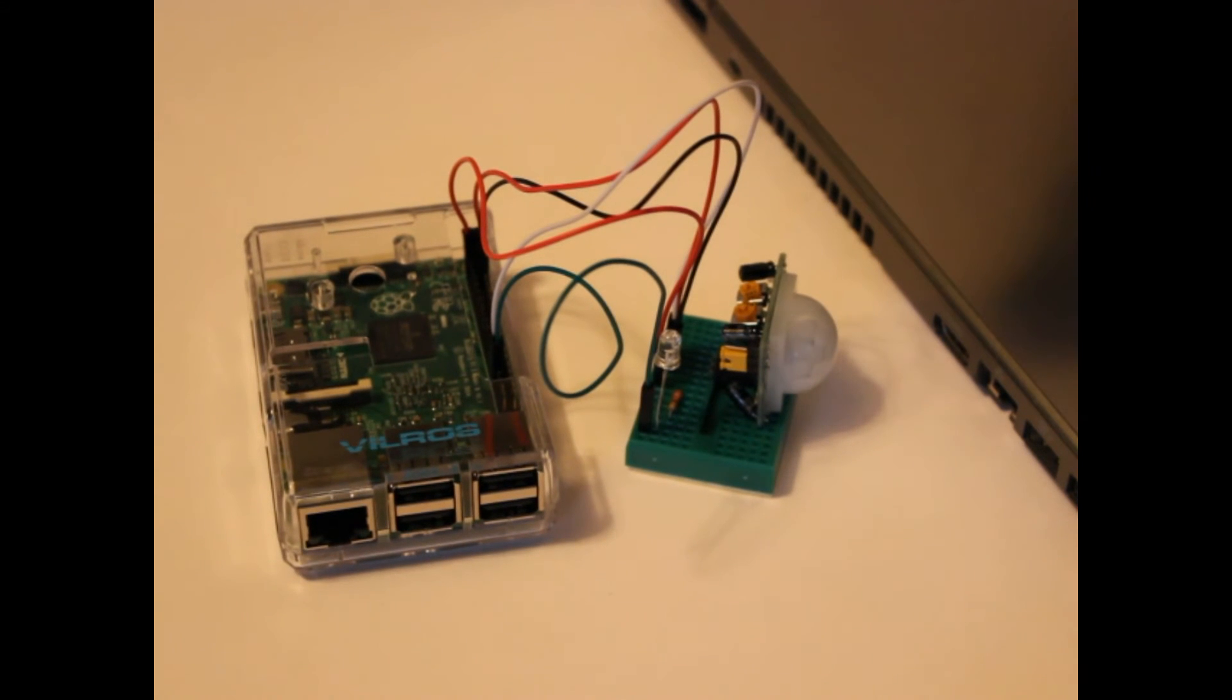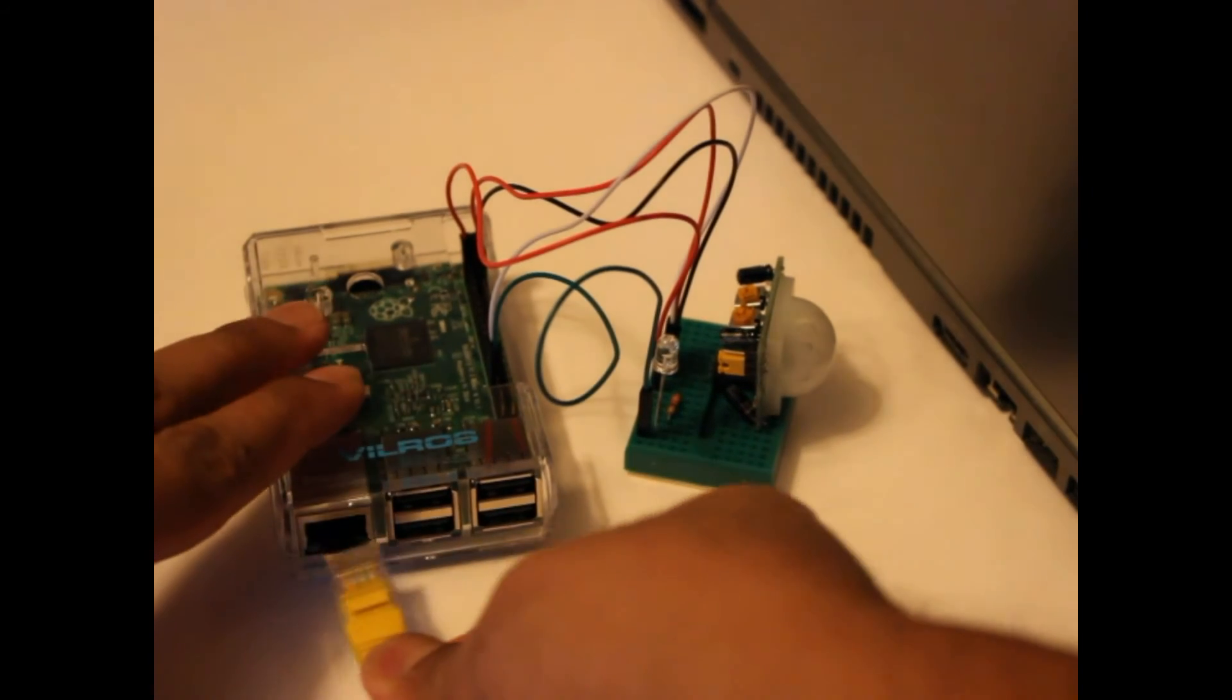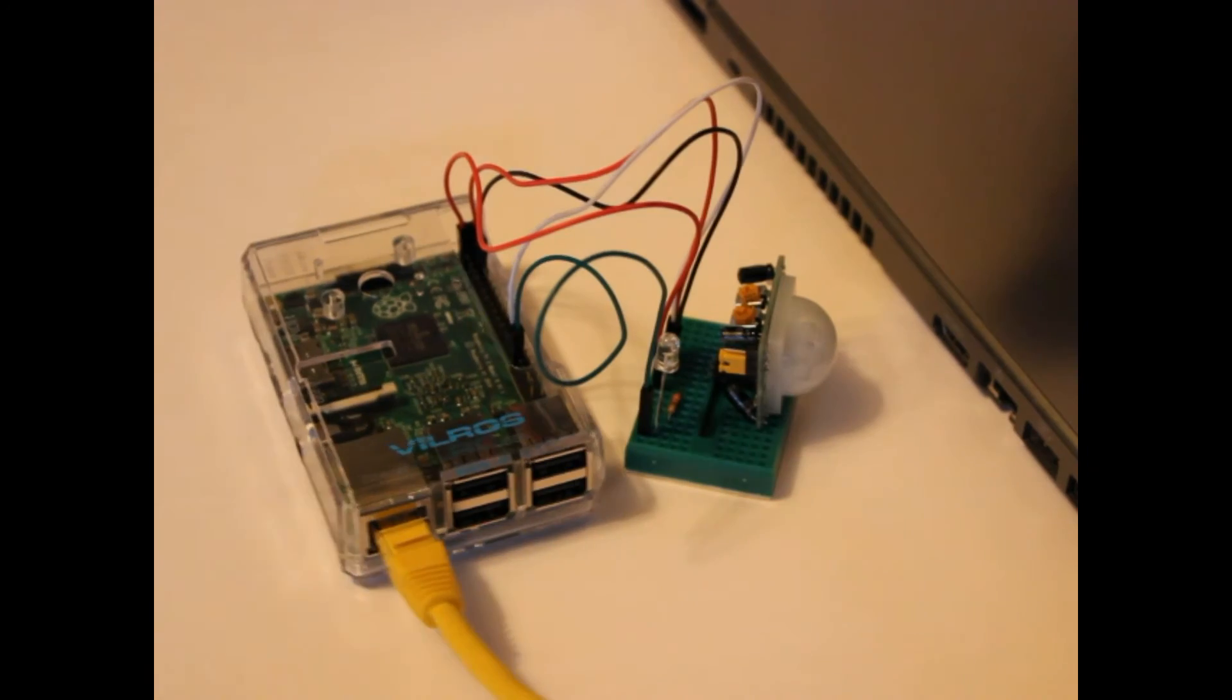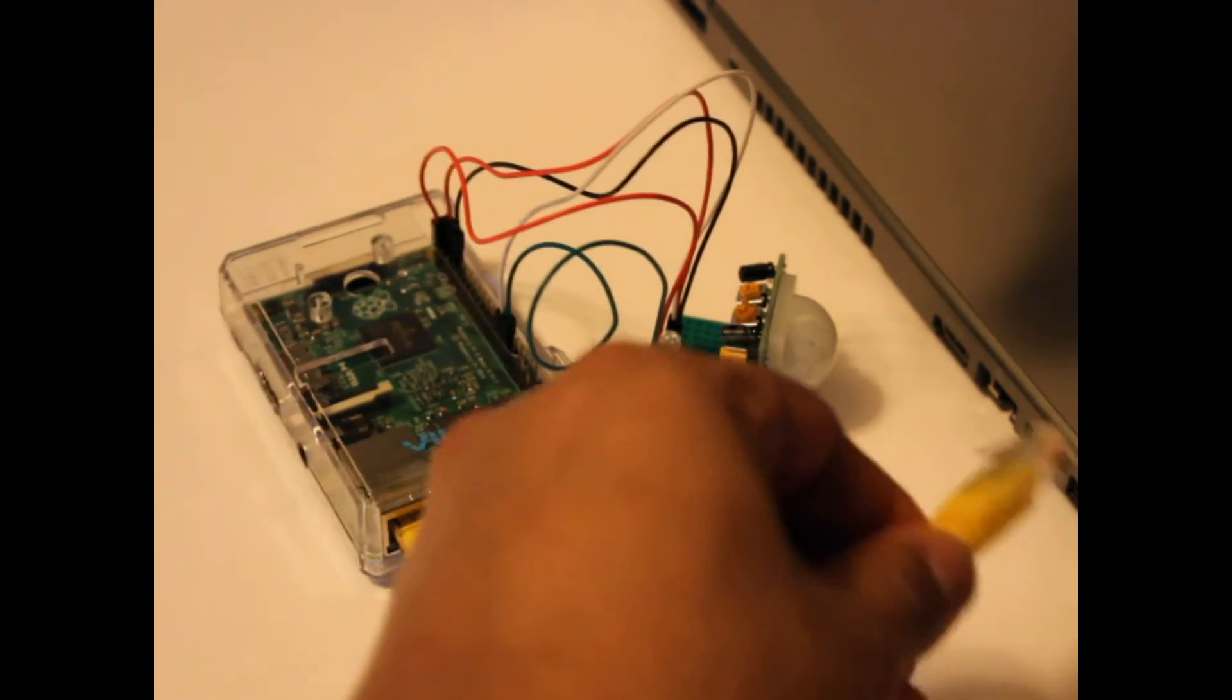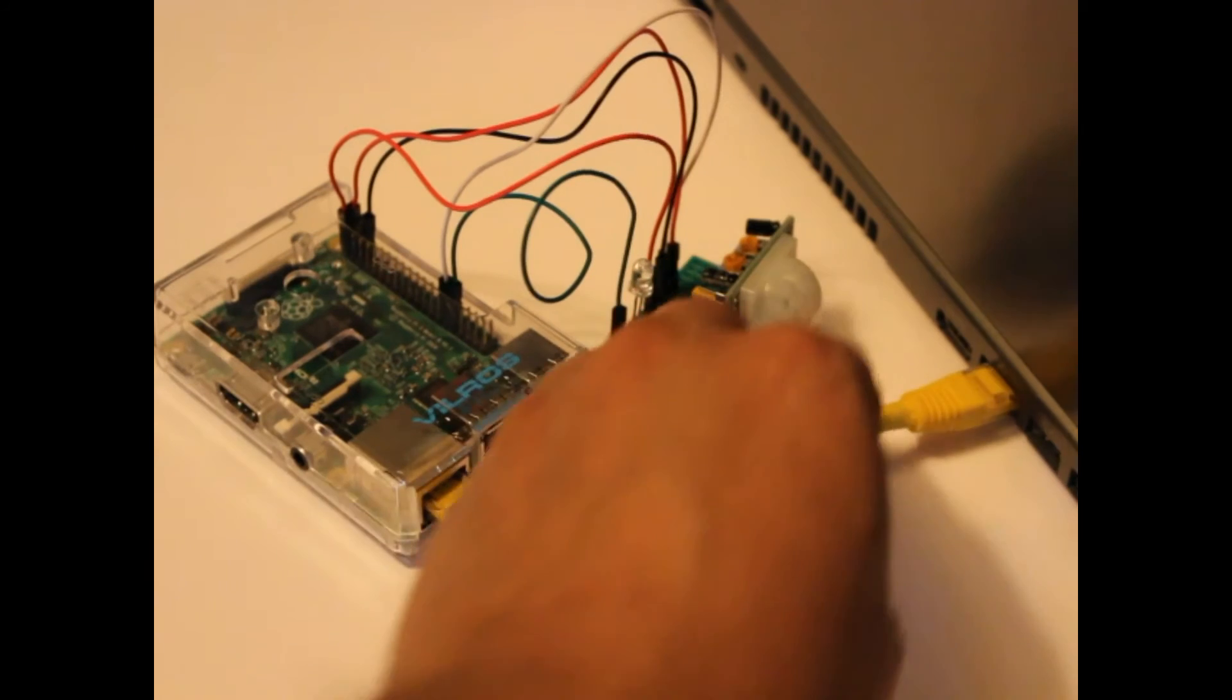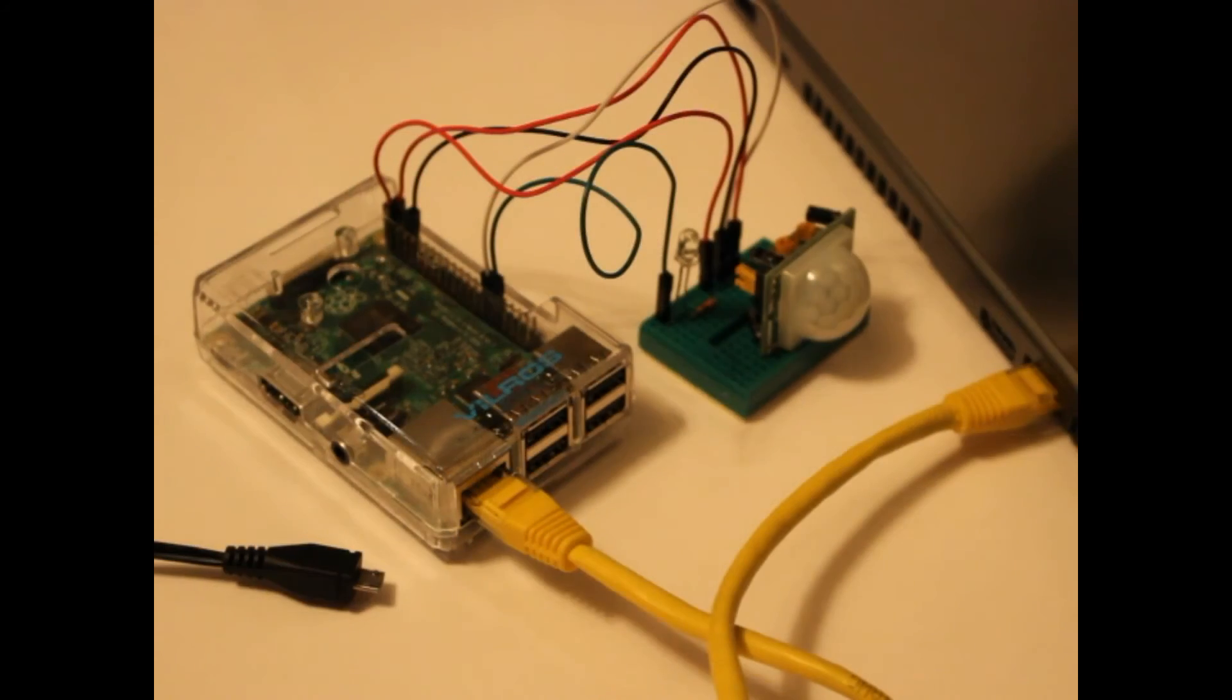Before we power up the Pi, let's connect it to our network. Plug one end of the Ethernet cable into the Pi. You can either plug the other end of the Ethernet cable into your router or into your dev machine if you have Internet Connection Sharing turned on. I use Internet Connection Sharing, so I'll connect it to the PC.